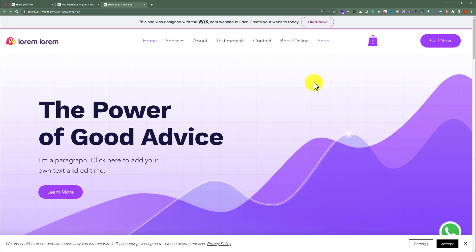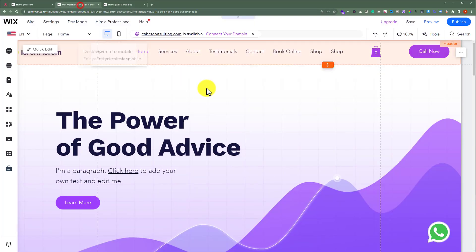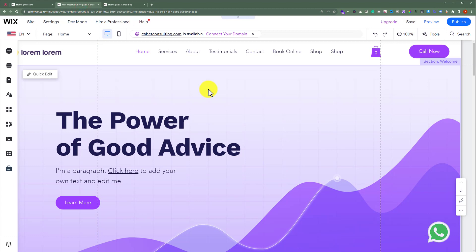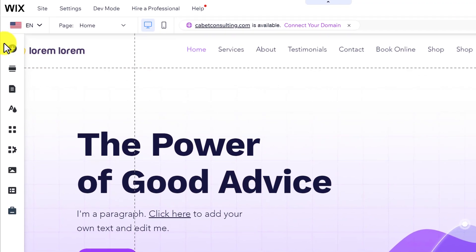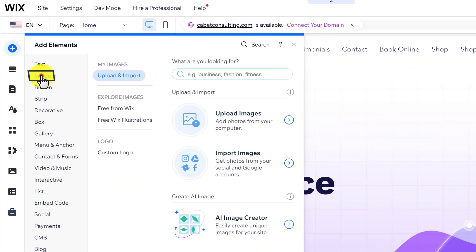So to add an image to Wix header, open your Wix website editor. Now from the left menu, click on add elements. Now click on image.